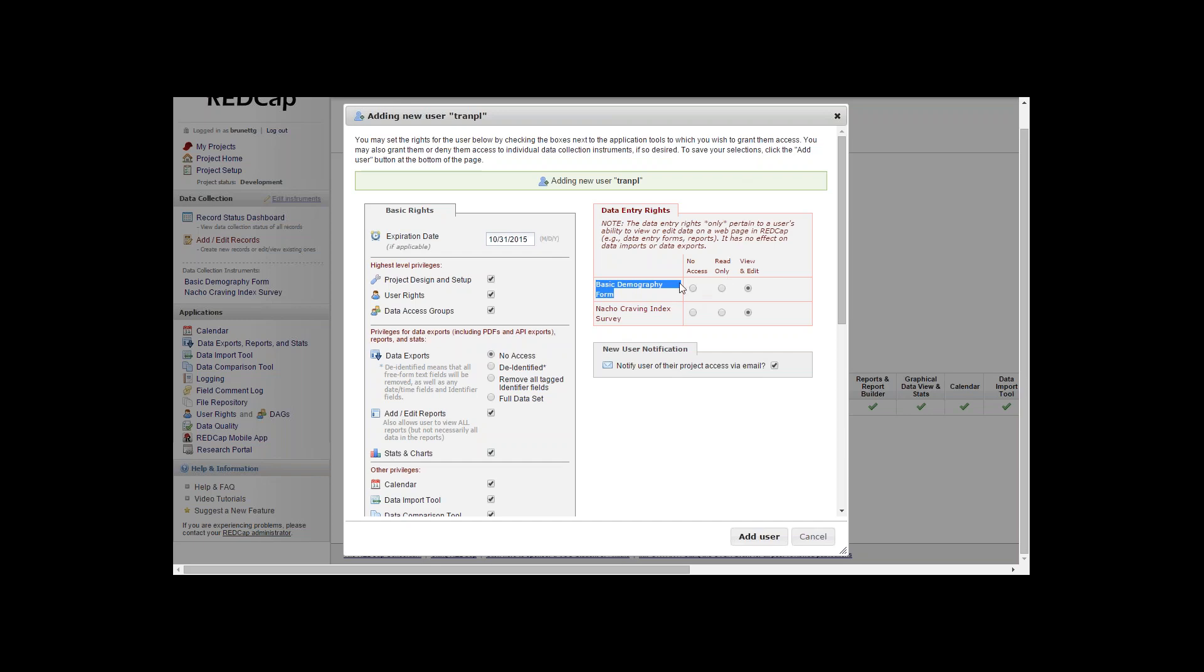You can give this person access to read only the form so what data is in there they can view it. They can have no access to the form so they won't see any of the data in there, or you can give them view and edit rights for the form for each form also.